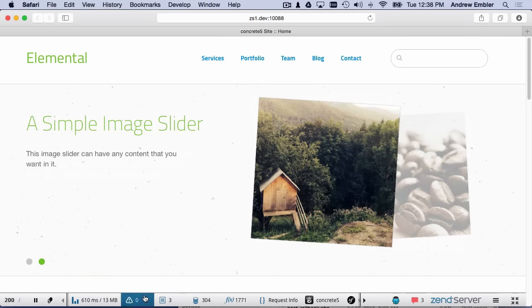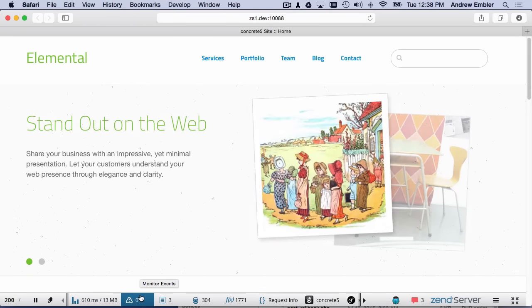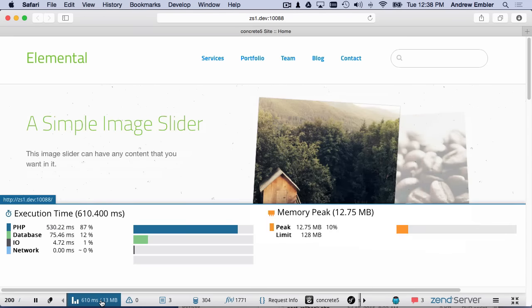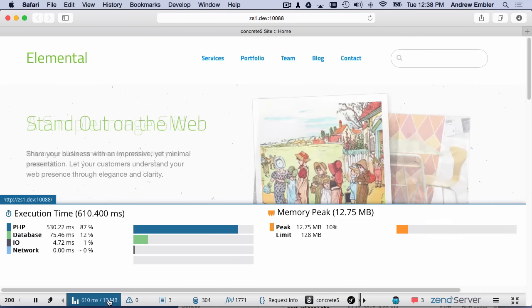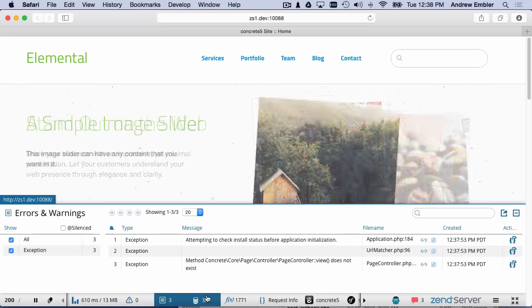Here's what Z-Ray looks like. I can get all kinds of useful information about the current request, including memory usage and execution time, warnings and exceptions, and even database queries.